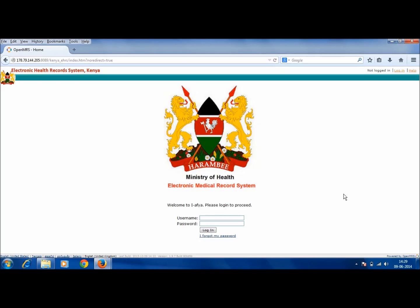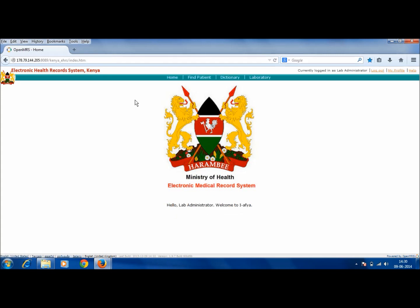Hello everyone. Now let us see the working of the lab module. To do so, type in the URL and login through a lab administrator's username and password. On successful login, the following screen will appear. Click on Laboratory on the navigation menu.